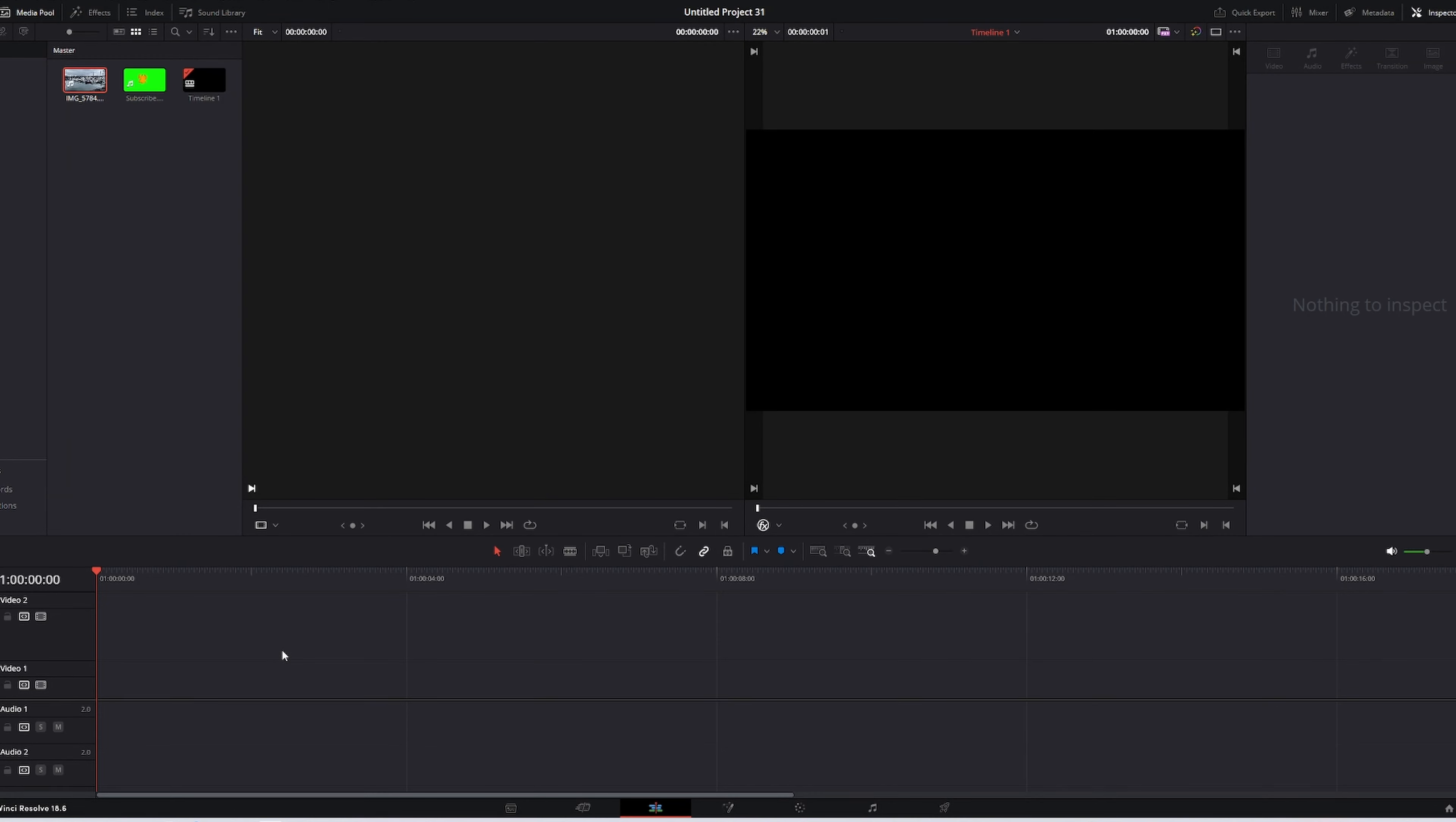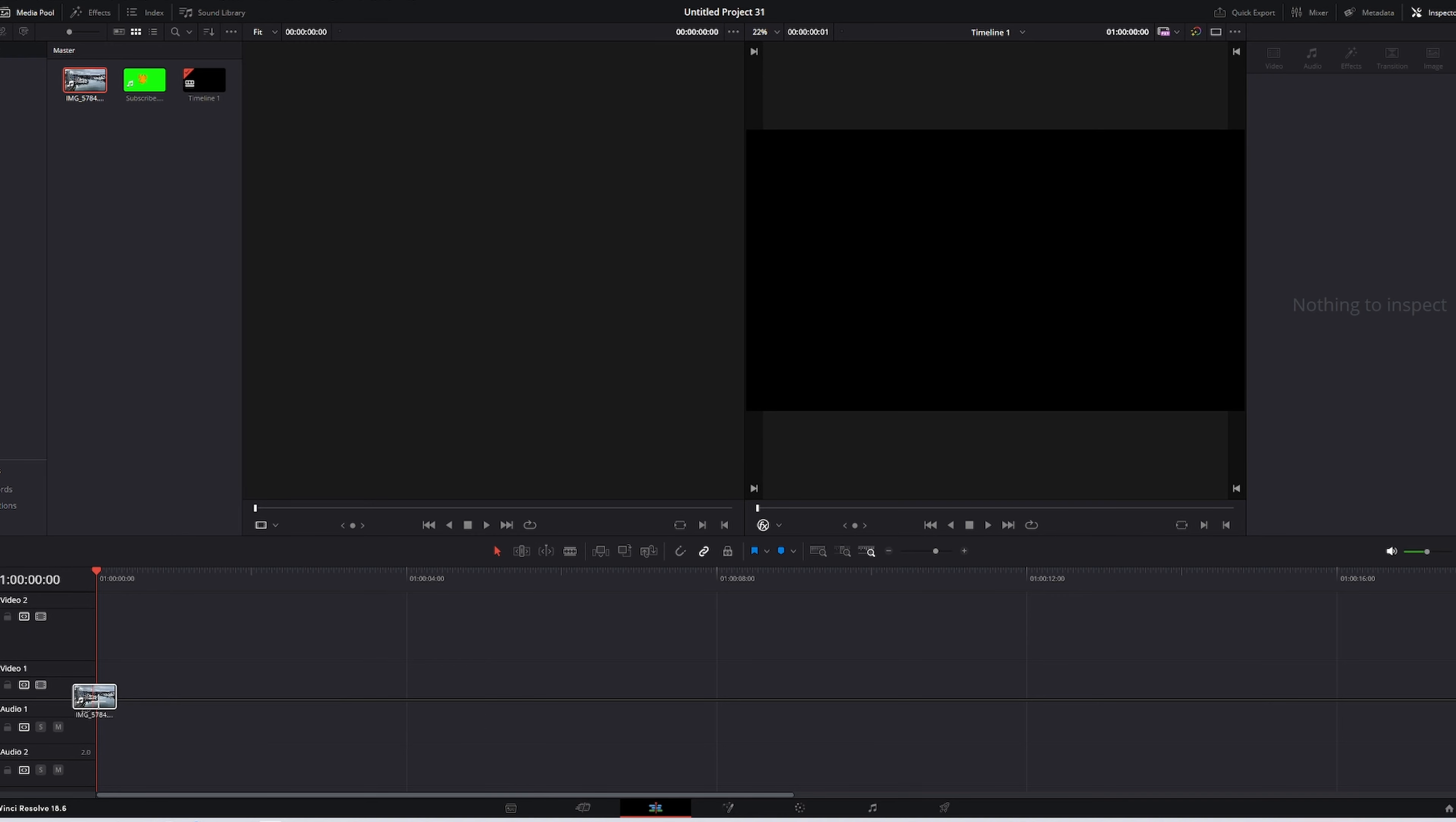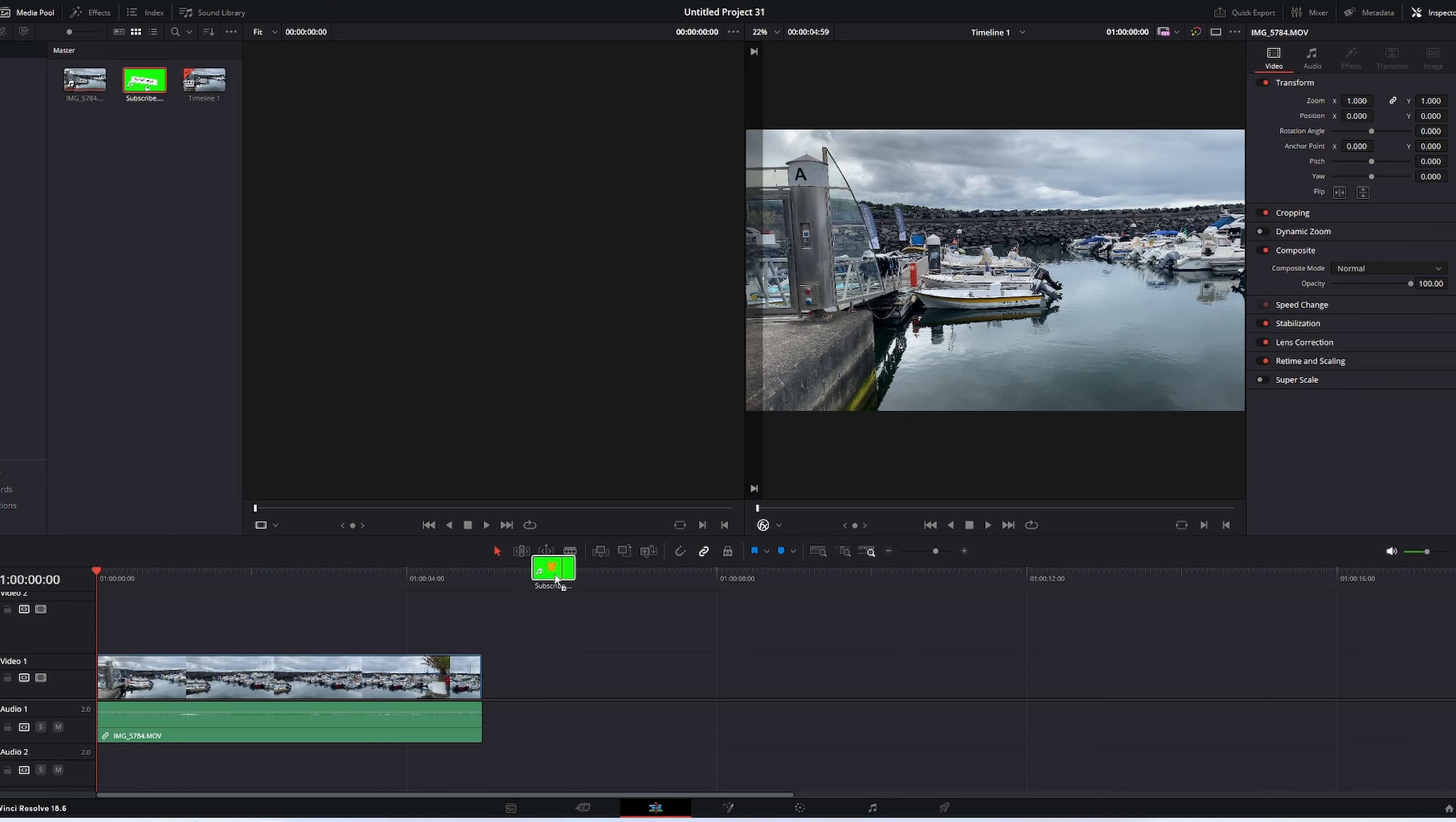If you want to add a subscribe button to your DaVinci Resolve project, first select the clip, drop it into the timeline, then select the clip that you're going to use as a subscribe button.